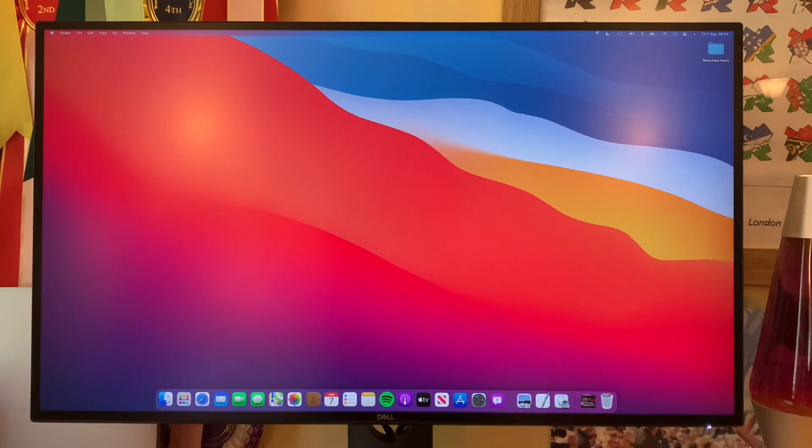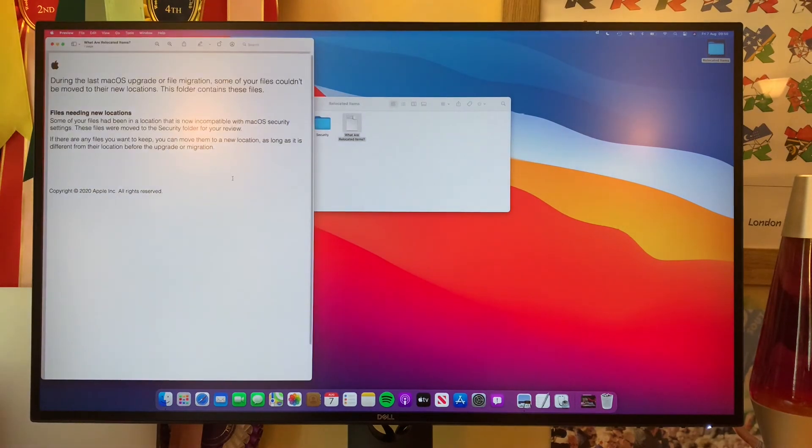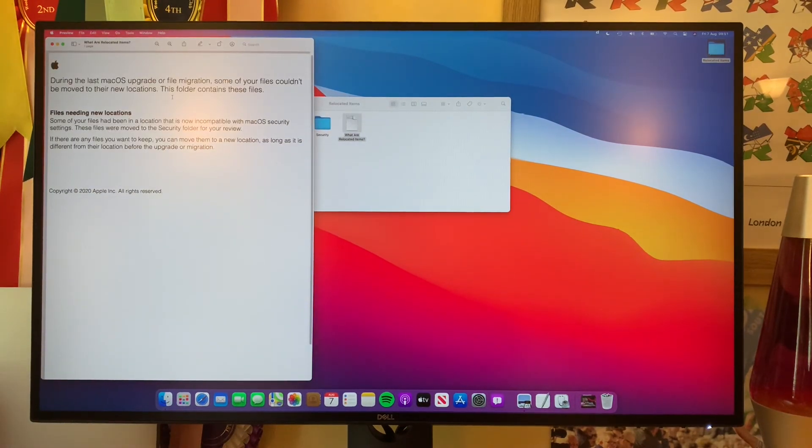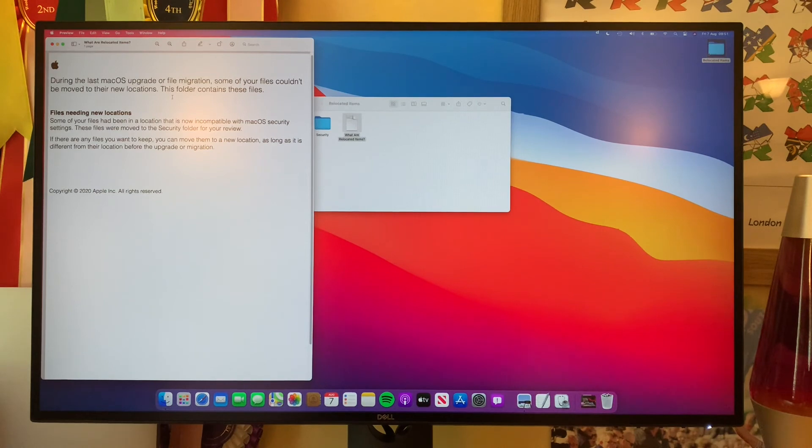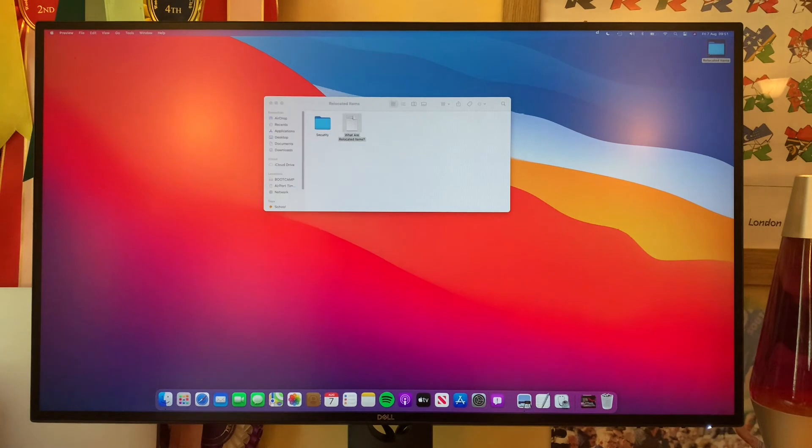You can see up here in the top right, we have this reallocated items folder and you can see what it is. It's basically apps or files that don't fit into a location and they've been put in there. So don't know quite what that is, but there's something to bear in mind.